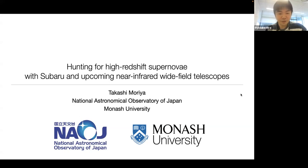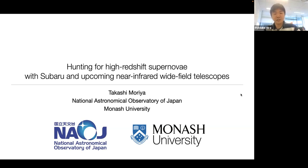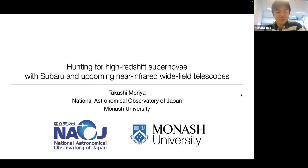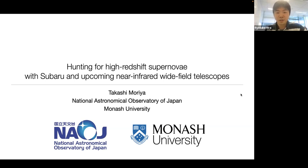Hi everyone, thanks for joining the seminar today. We have a speaker from Japan, Dr. Takashi Moria, who is at the National Astronomical Observatory of Japan. He is also an adjunct fellow of Monash University. Takashi obtained his PhD from the University of Tokyo in 2000, did a JSPS overseas research fellowship at the University of Bonn, then came back to Japan as an NAOJ fellow and is now an assistant professor. Today he will tell us about the hunt for pair instability supernovae with Subaru and upcoming wide field telescopes.